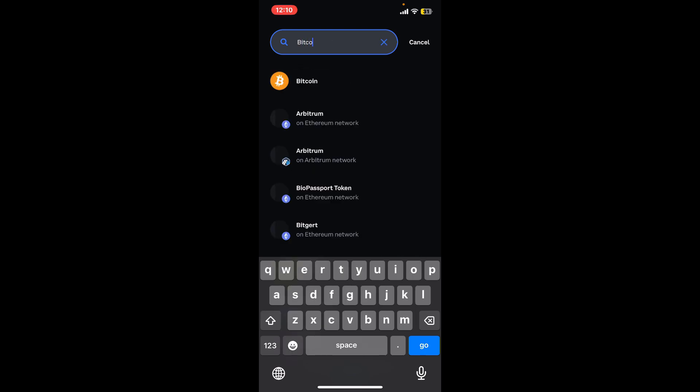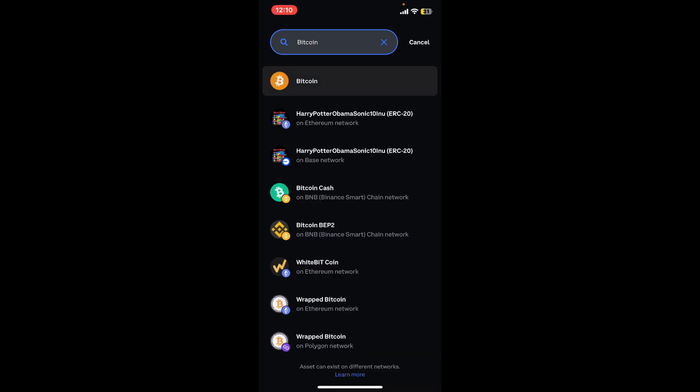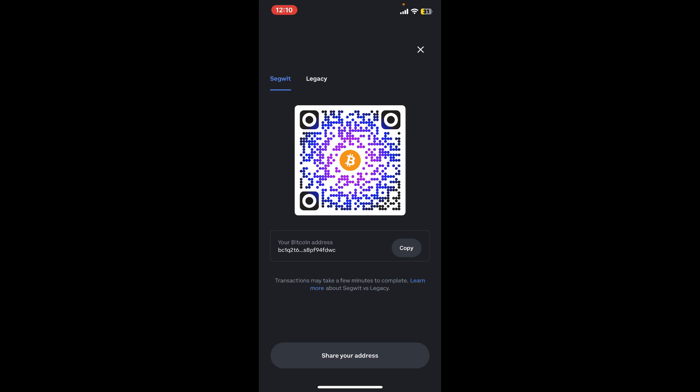This will then show you the wallet address and the QR code for the chosen cryptocurrency. Open the camera app on your smartphone or the other phone and then point your camera at the QR code on your computer screen or your other phone.